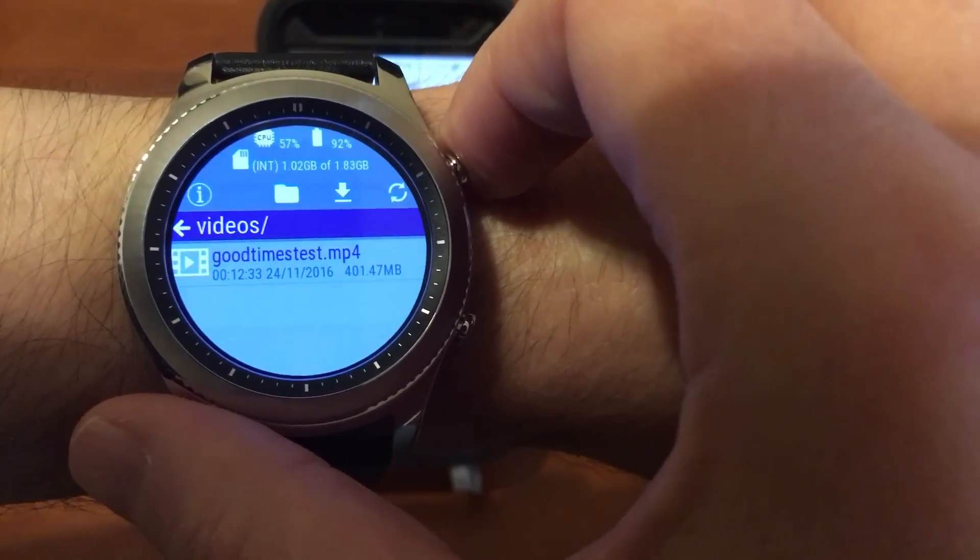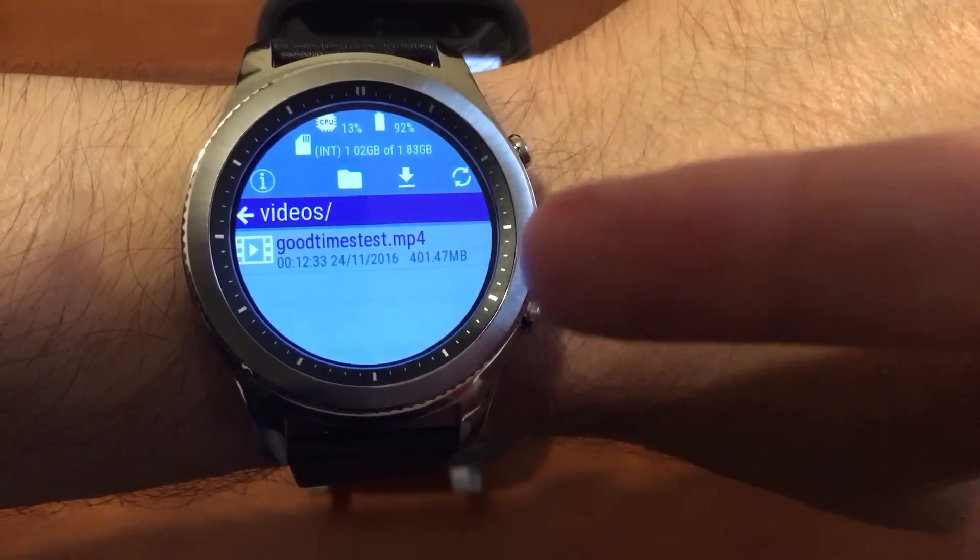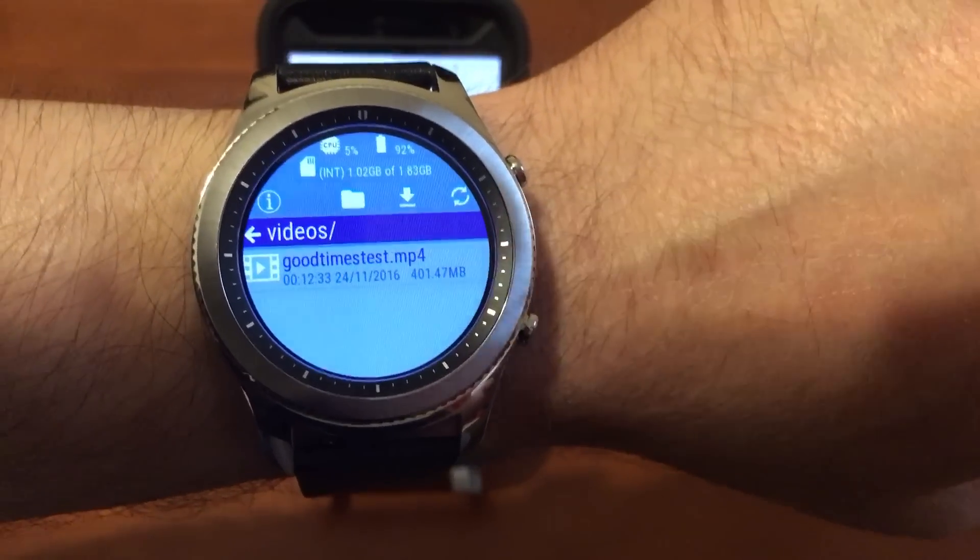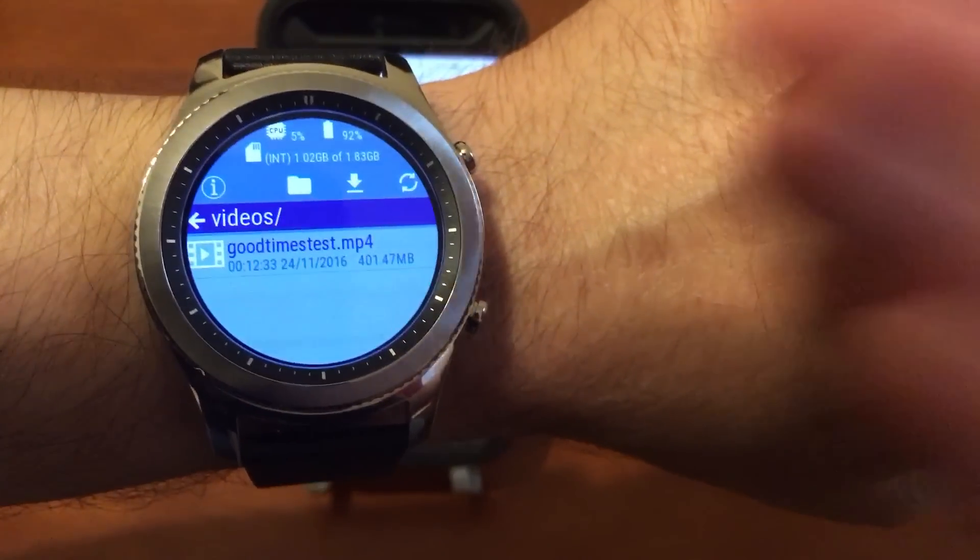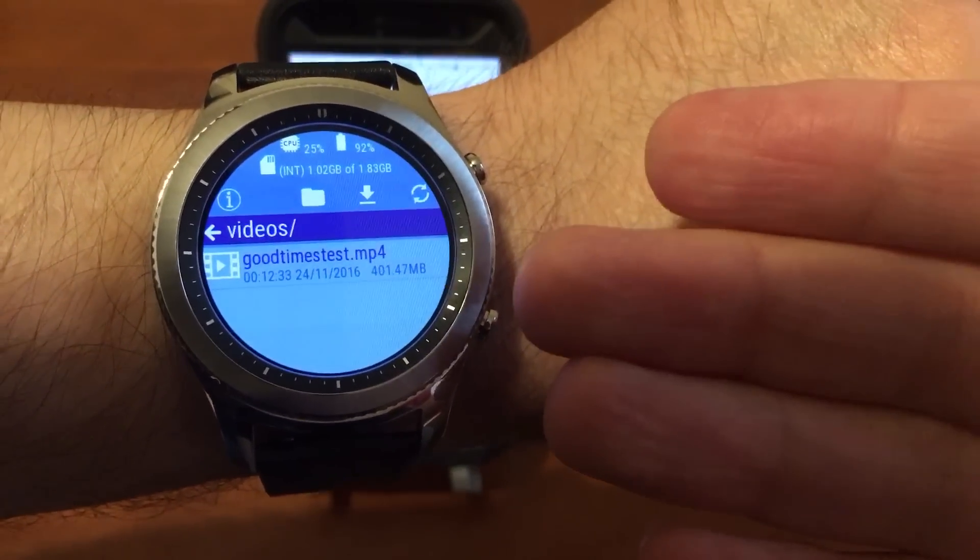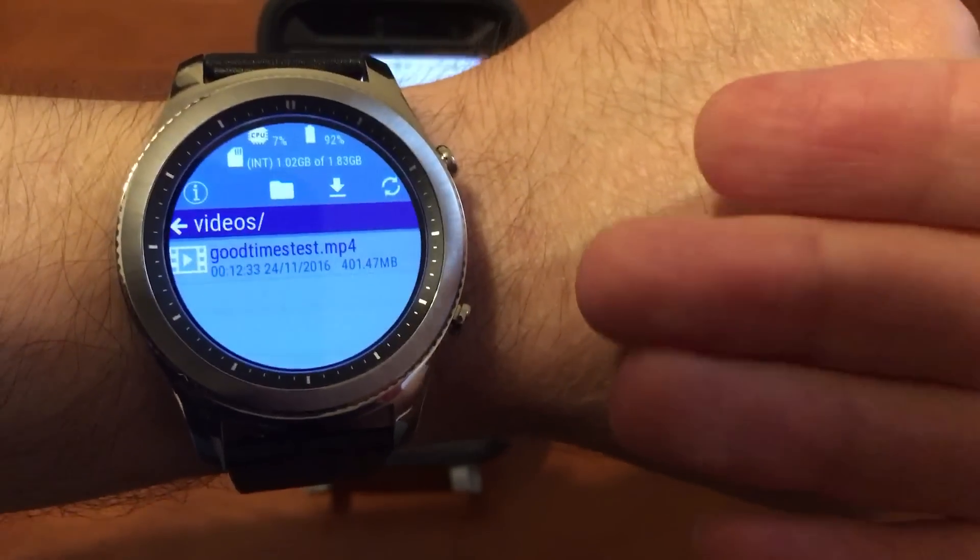Yeah, so now if you want to know how to put videos on your watch, I'll put the link in the description to my other video on how to put videos on your watch.